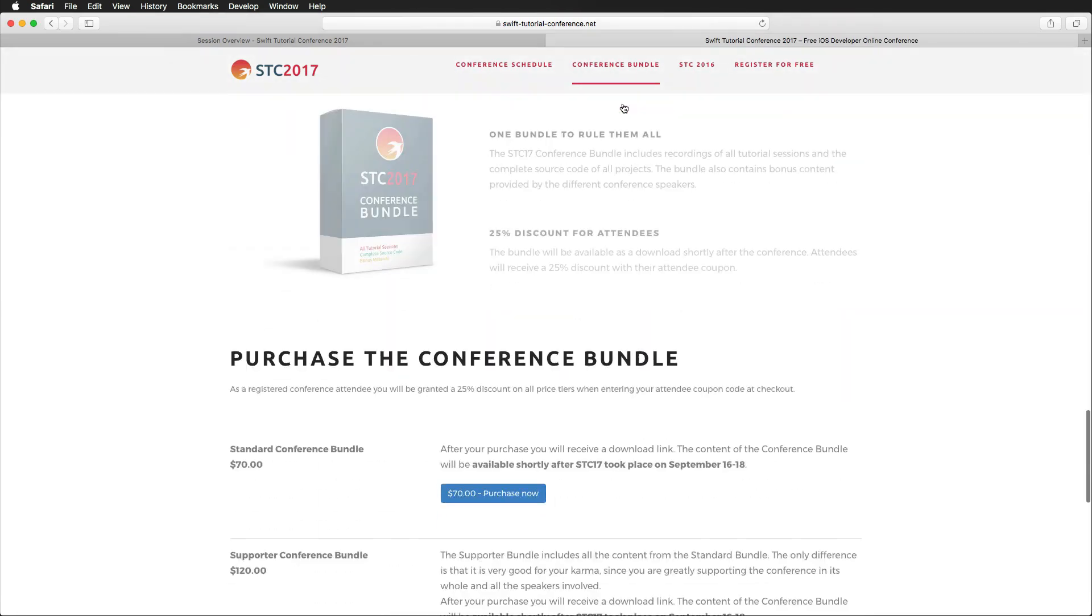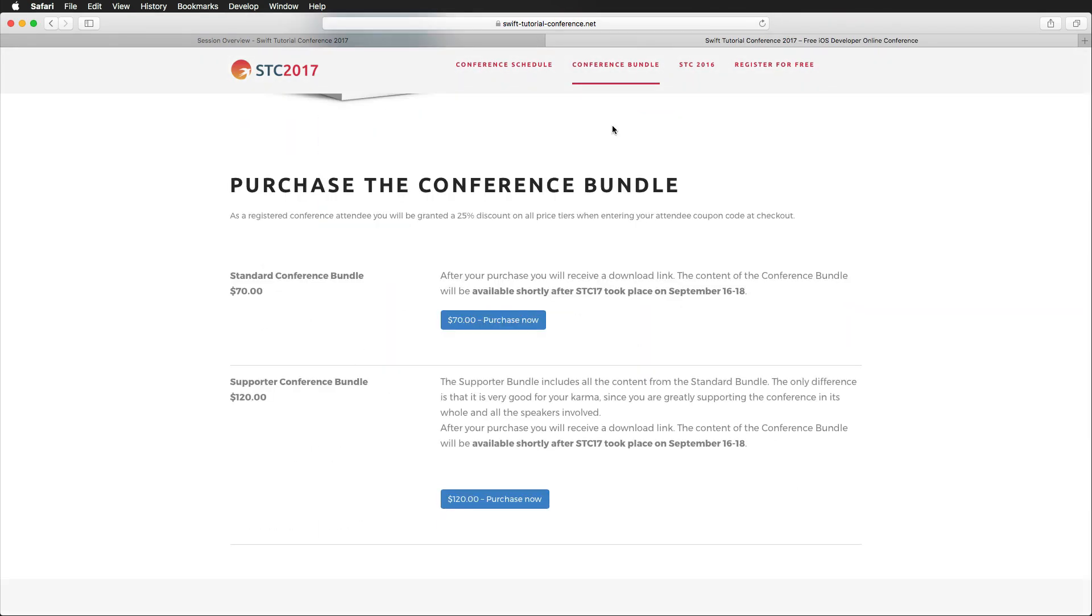Click on conference bundle, and you can purchase the bundle here for $70, which is the standard price. If you want to save 25% on that price, you can use the coupon code in the video description below. With this coupon, you can save about 25% and get it for just around $50.